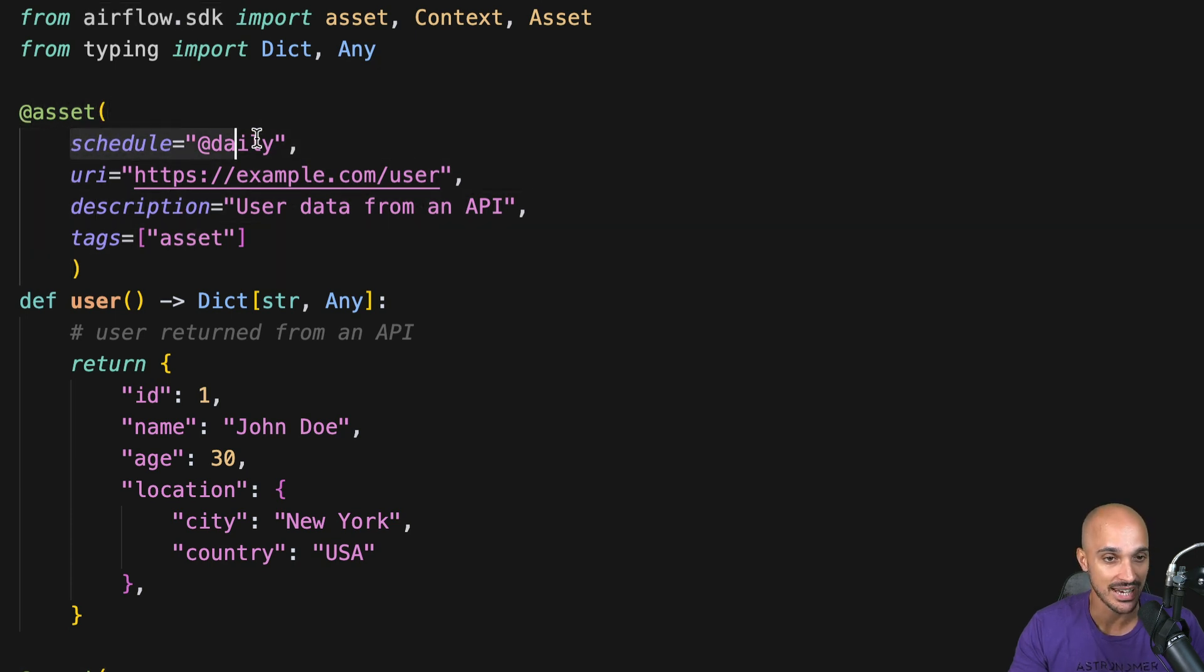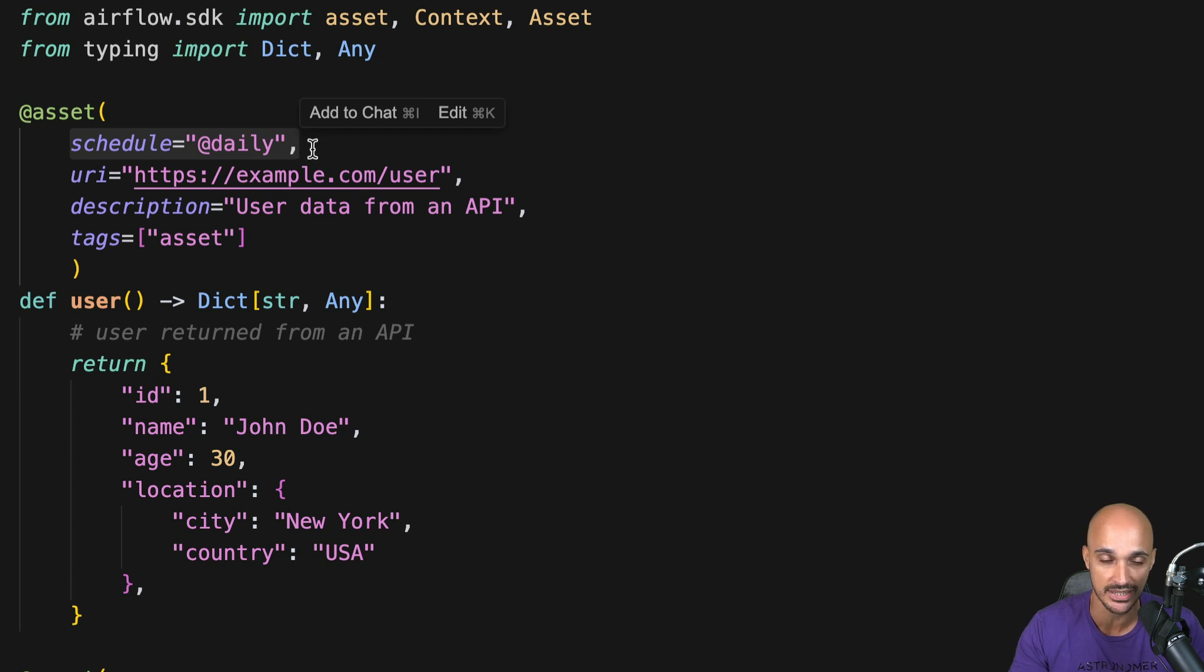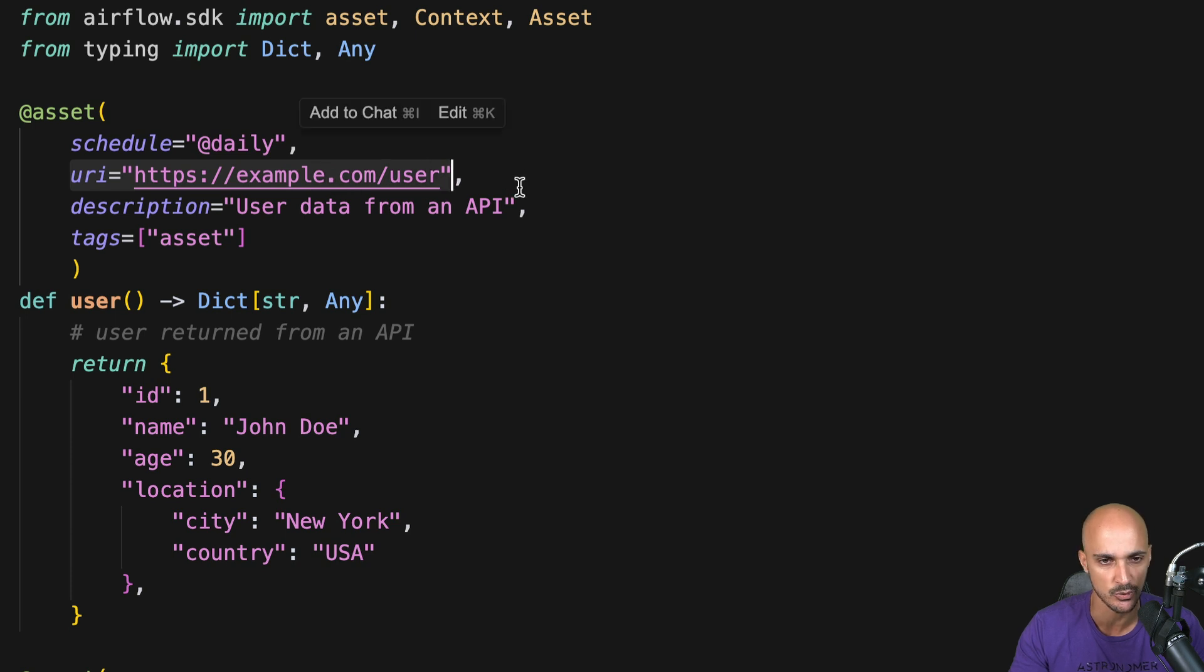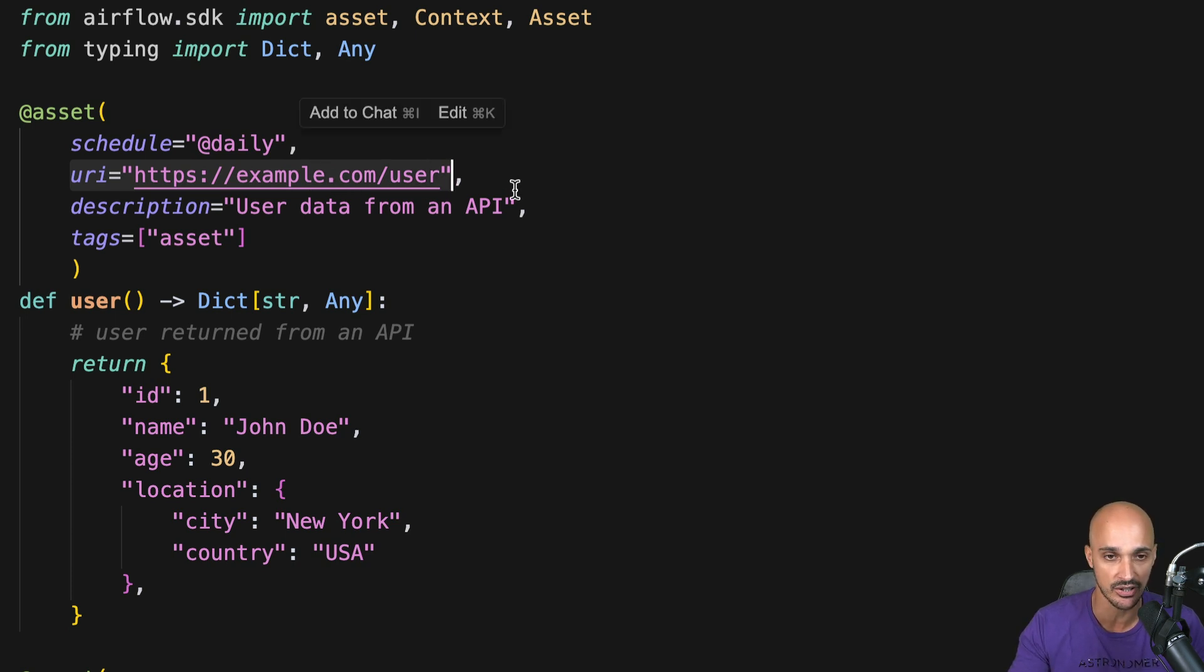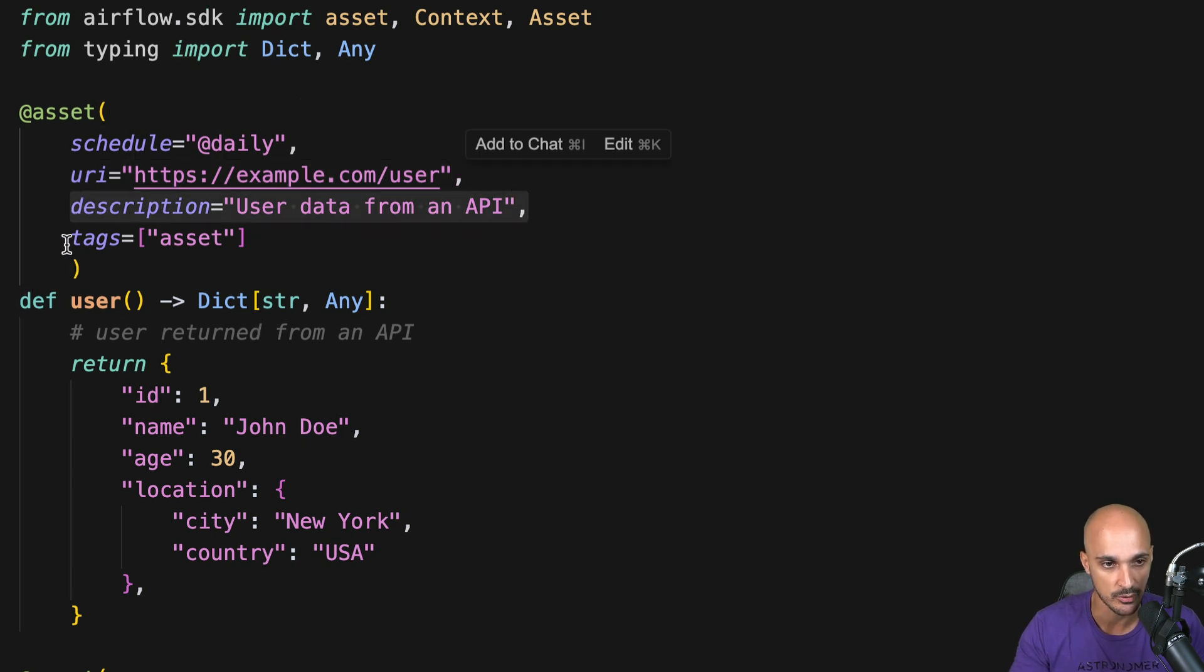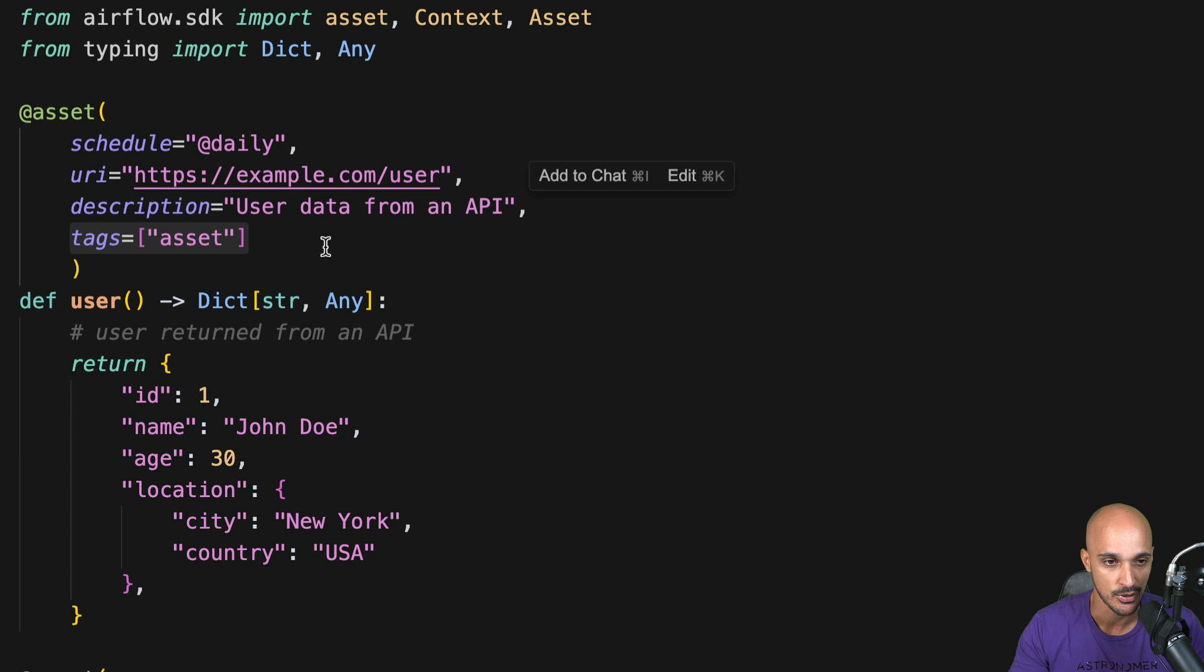First, an asset must have a schedule, so here we say that this asset would be materialized every day at midnight. Then we define a URI which is a best practice. You don't have to but it's better because that represents the underlying data of your asset. In that case an API. Then you can put a description and also some tags exactly like you do with your DAGs.